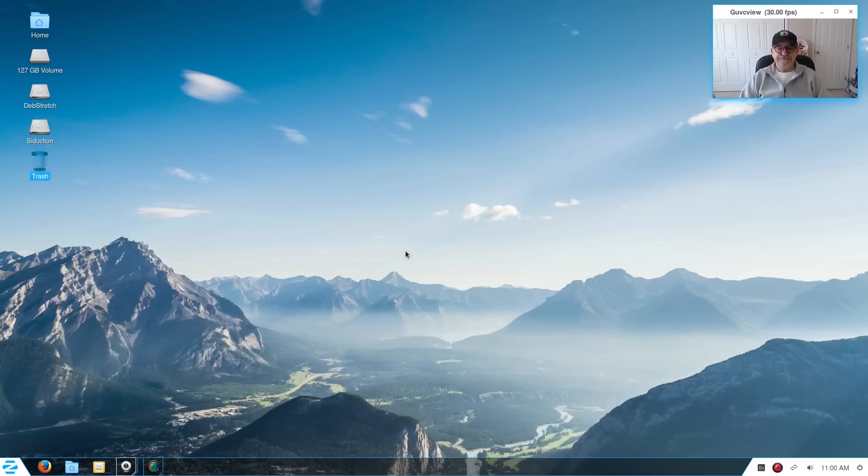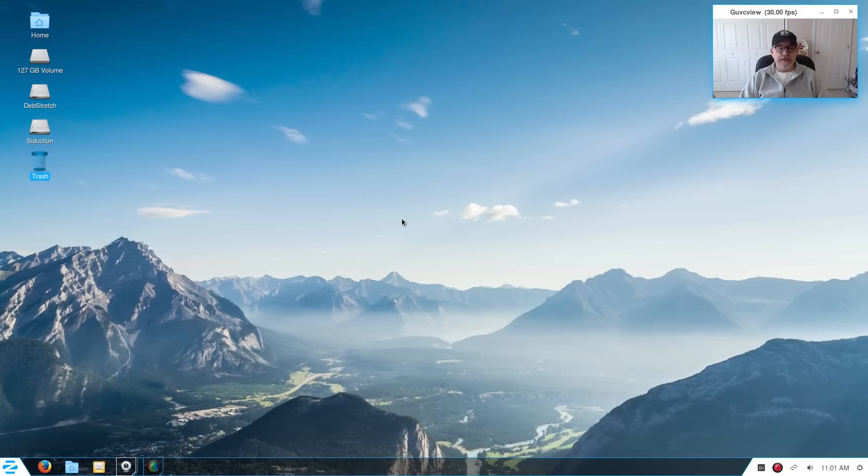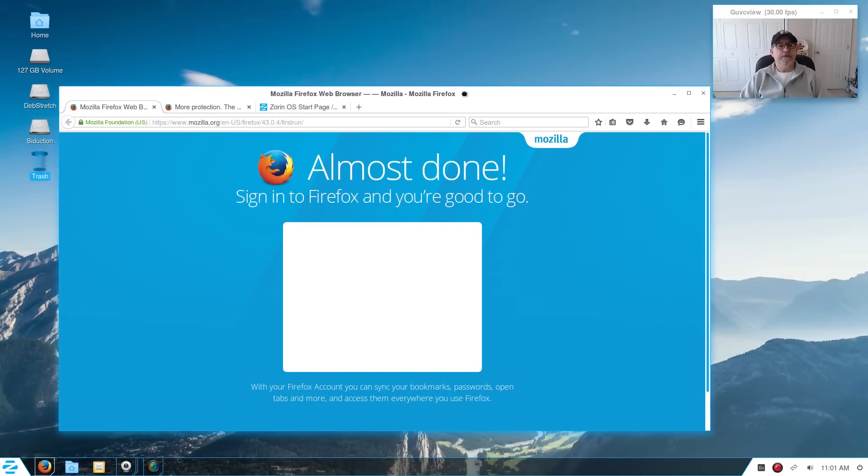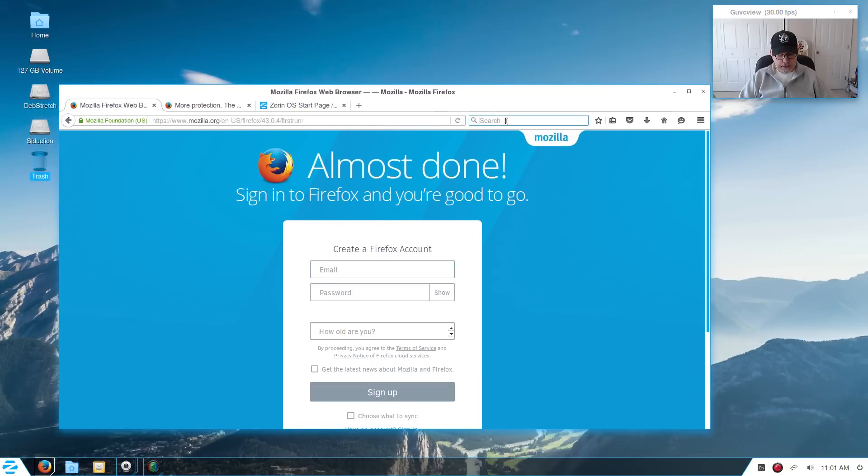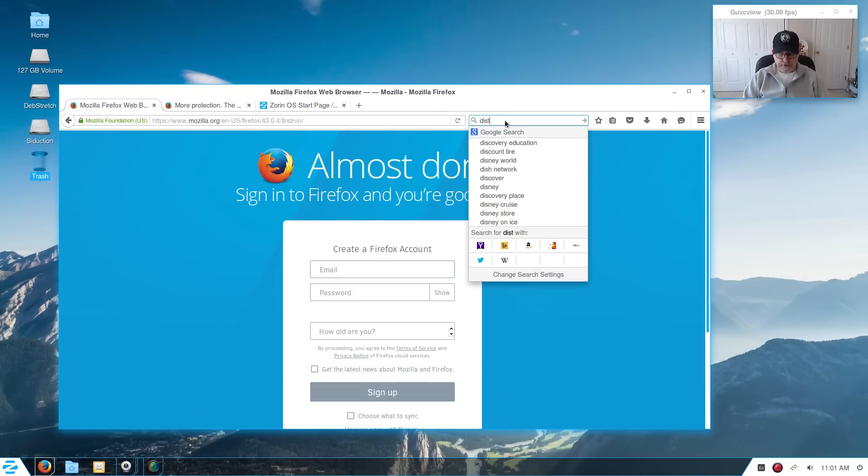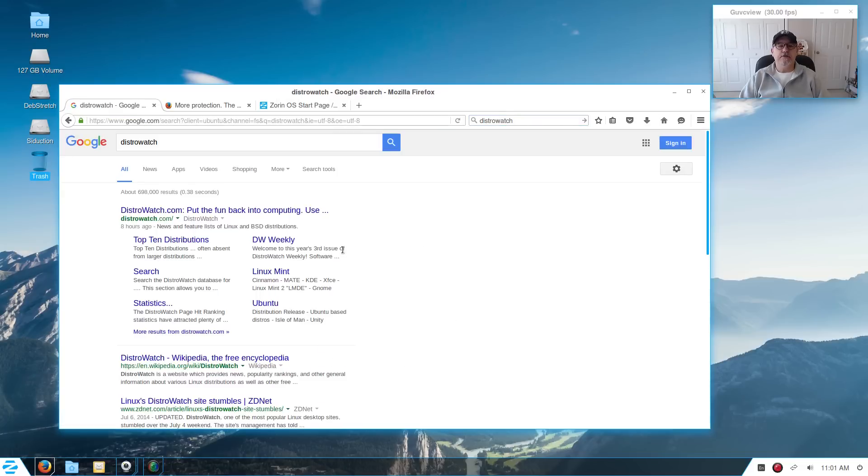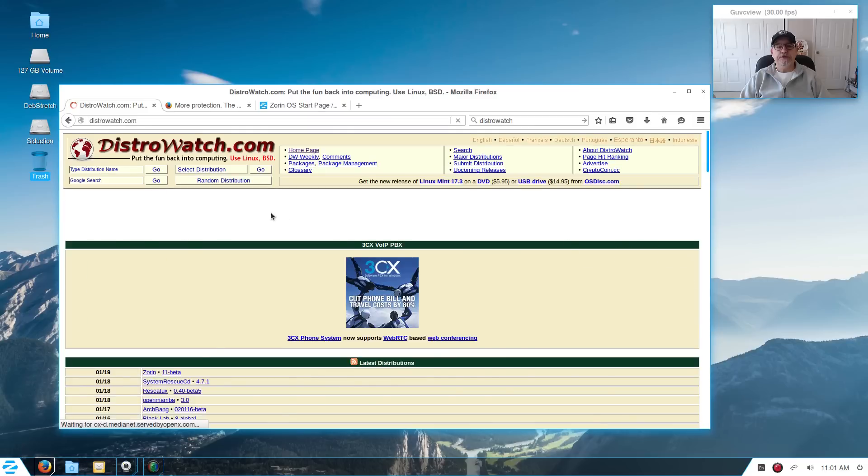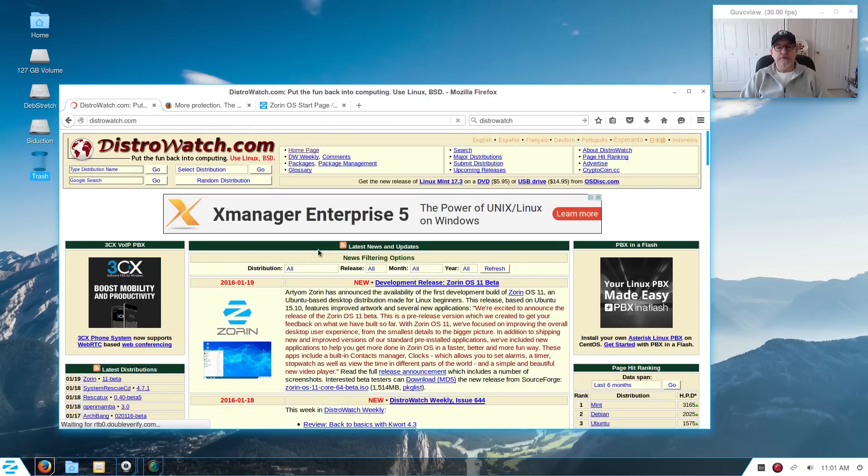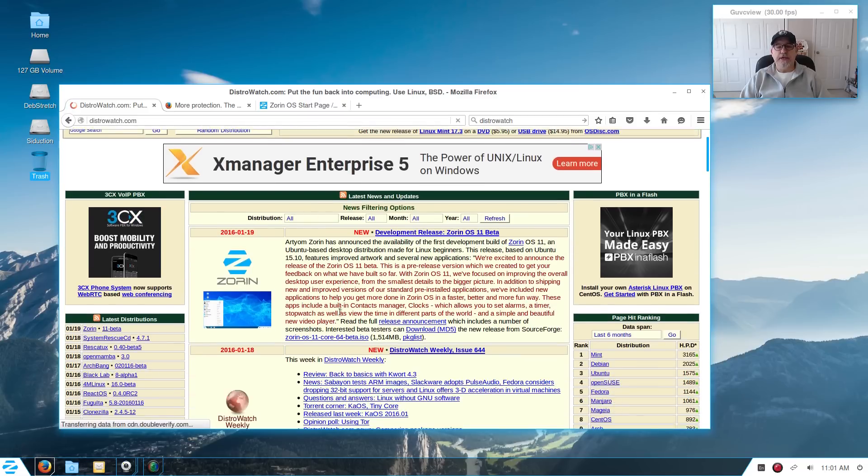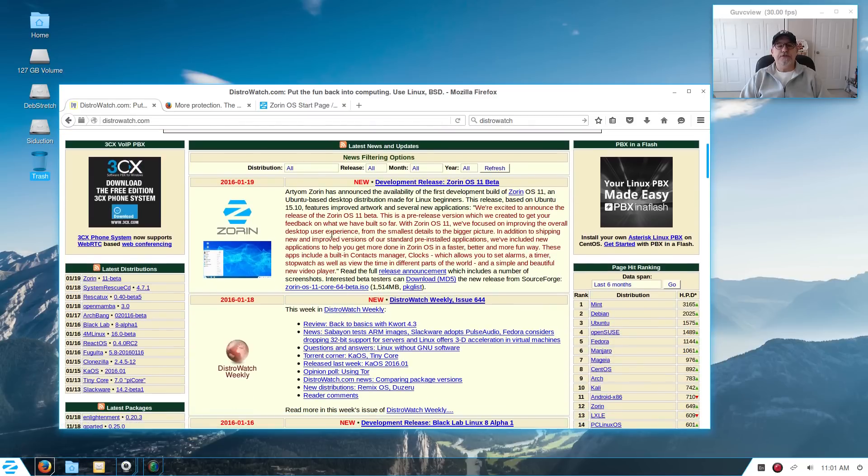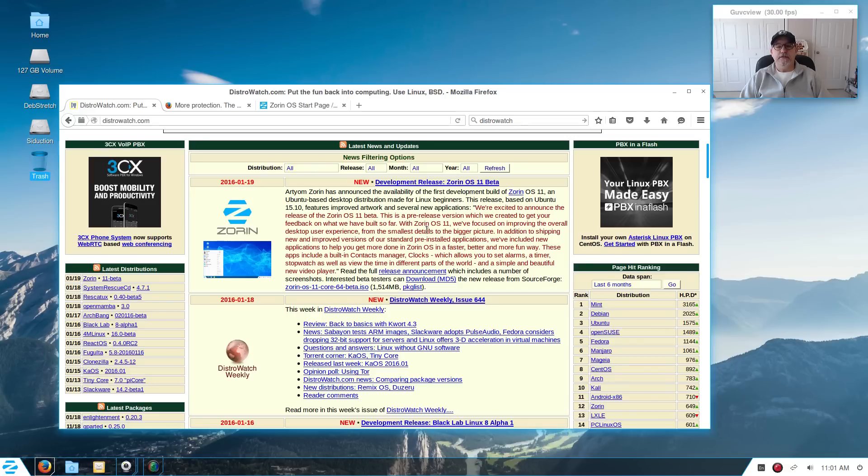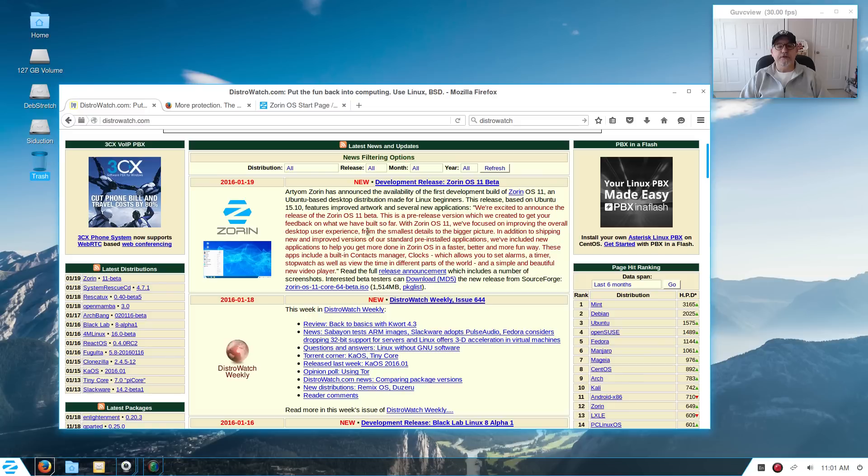Welcome back guys. Today I'm taking a look at the new Zorin 11 Beta that was just released. Let me pull up the release announcement. I have looked at Zorin in the past and also paid for their premium install back in Zorin 9 or 10. This is the new version 11, it is a beta, and it's based on Ubuntu 15.10. Evidently they have made some improvements so we're going to take a look.